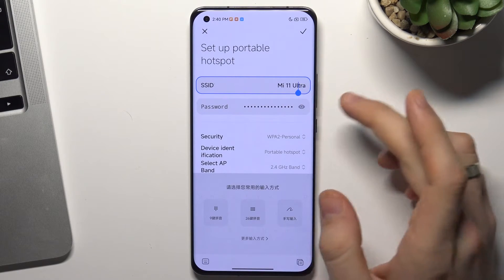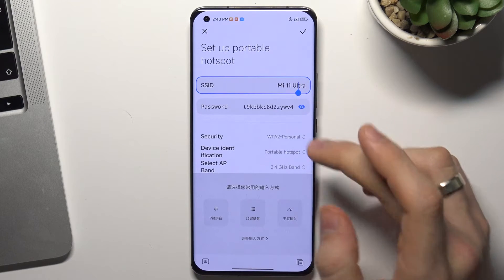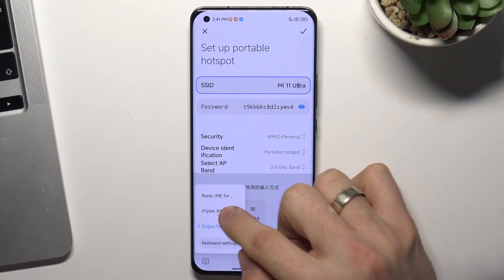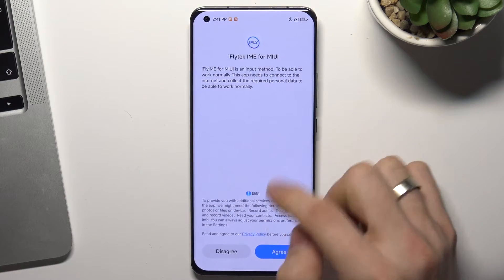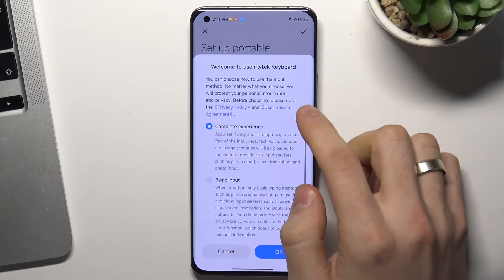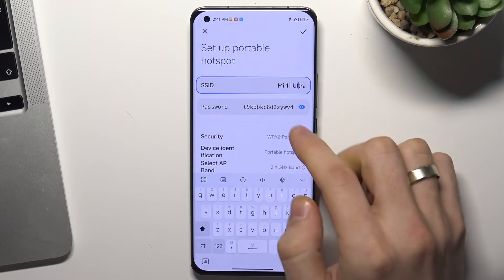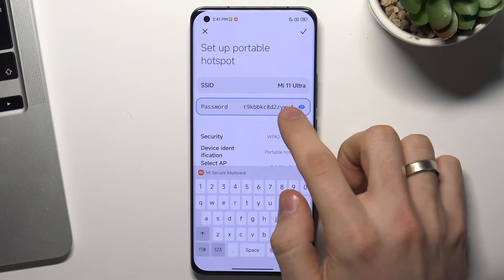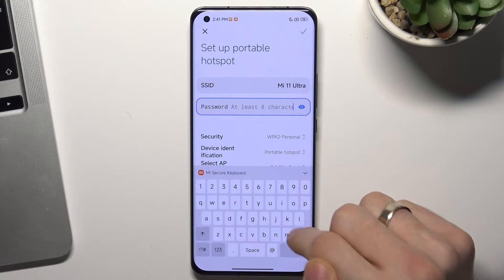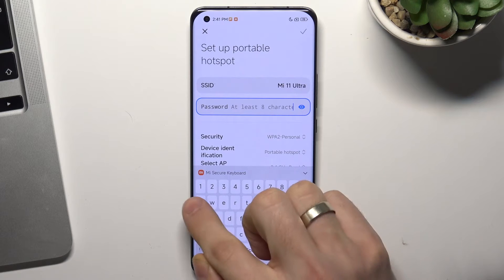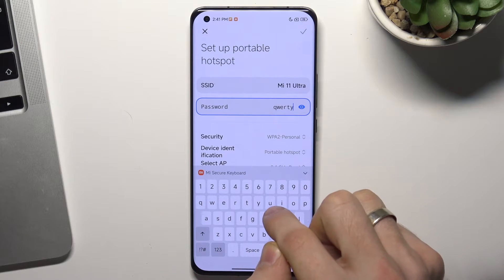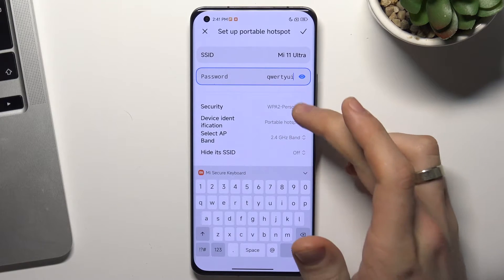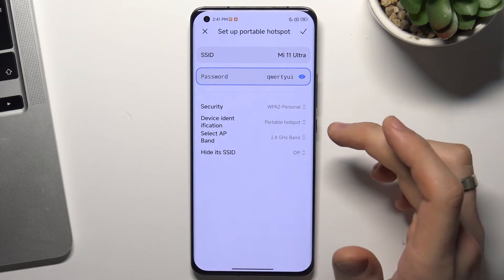Here you can change the name of your portable hotspot and the password. The password needs to contain at least eight characters — any characters. And here you can change the security type.